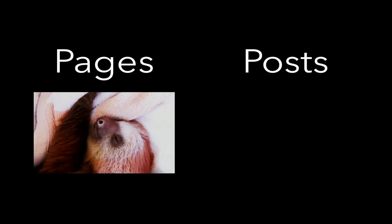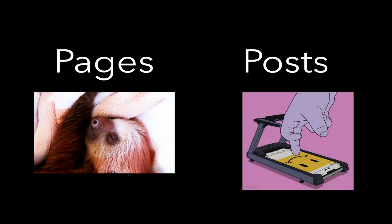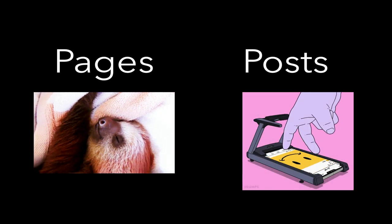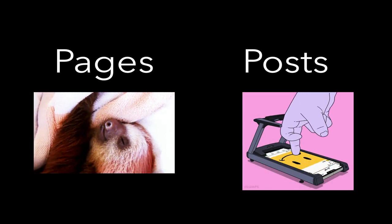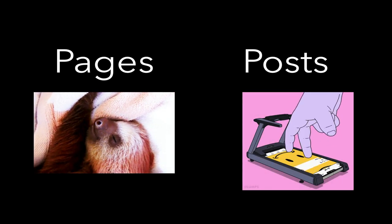WordPress has two types of content, pages and posts. Pages tend to be static content, those things that don't change very often. Posts behave like any social media feed. They have a date and time stamp, and they are viewed in reverse chronological order.